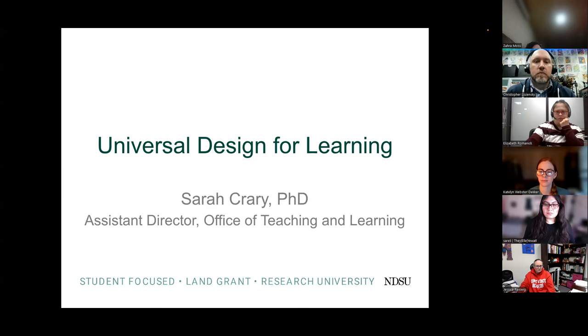Thank you so much for having me. I'll drop a short Bitly link to the presentation a couple of times throughout so you can copy it and refer back to resources later. I'm getting my screen sharing on. Please note I do not mind being interrupted while I'm talking — I'd actually prefer if you have questions to pop them in, interject, or comment.